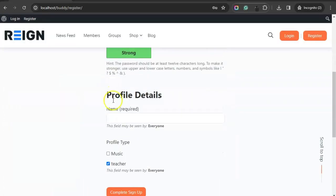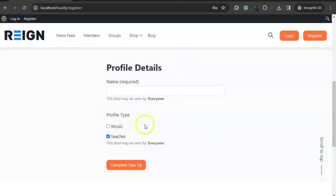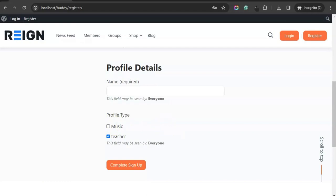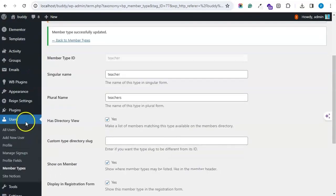So now member can register by selecting the profile type or member type. These two member types are only visible as we might have selected visible on registration page only for these two member types.